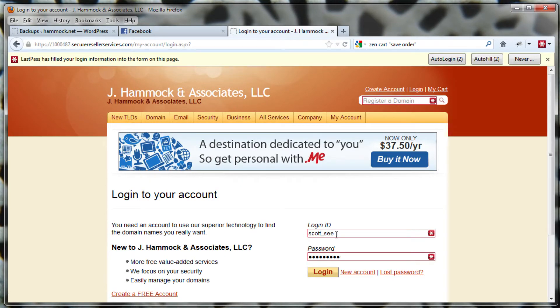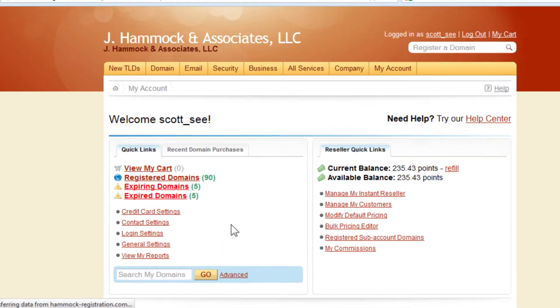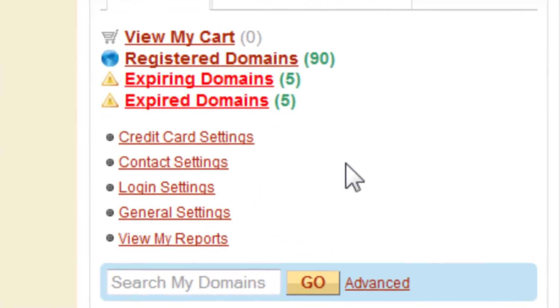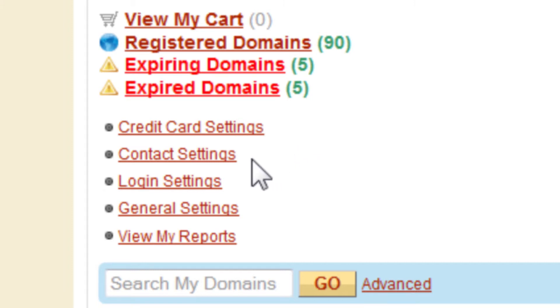Go ahead and plug in your login ID and your password. And then right on the first screen, you'll see two links: credit card settings and contact settings.